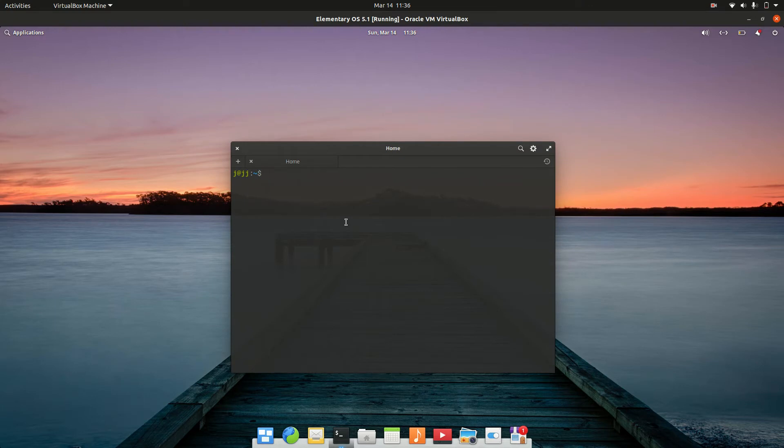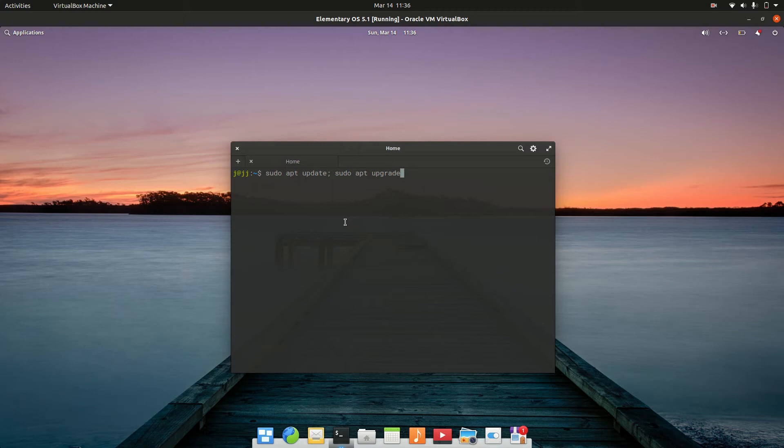You need to type in the following: sudo apt update semicolon and sudo apt upgrade. So one checks the mirror list, one actually downloads it and updates it to all the latest versions for all your software on the machine.